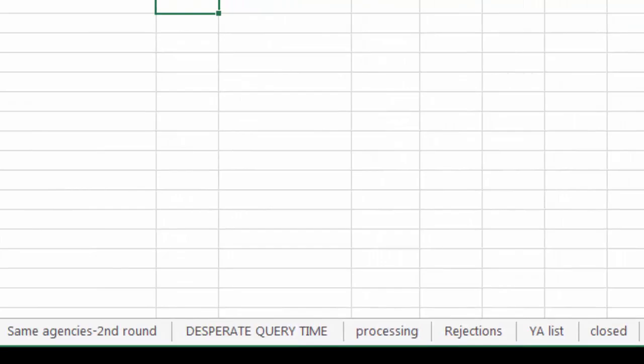And we have processing, rejections, another important tab, the YA list, which is for me, and agents that are closed for submissions.